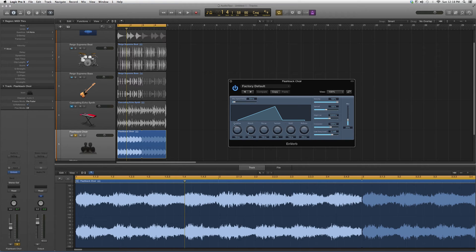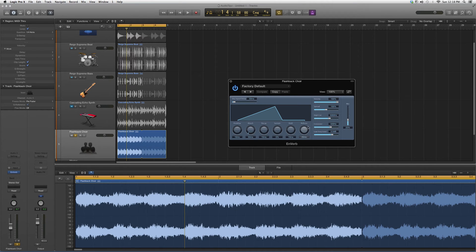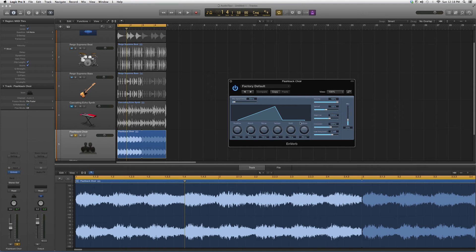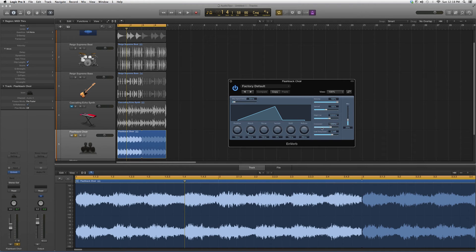You've got your pre-delay, attack, decay, sustain, hold, and release, which every single reverb plugin has. You've got your density, spread, high-cut, crossover, and low-frequency level.